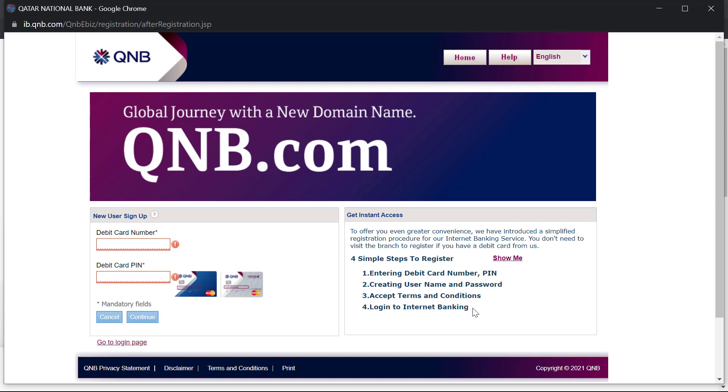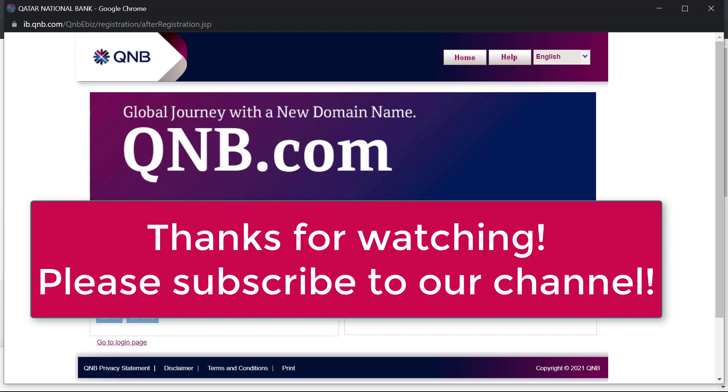Thank you so much for watching this video. Please subscribe to our channel if you have not already. And don't forget to leave a like on this video.